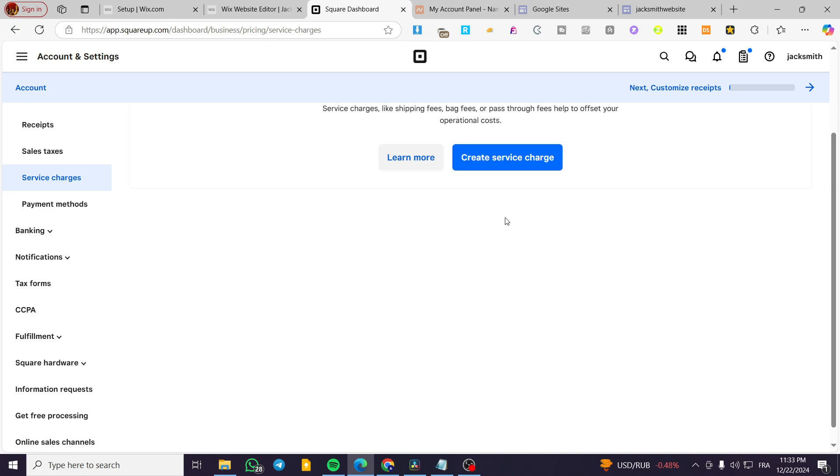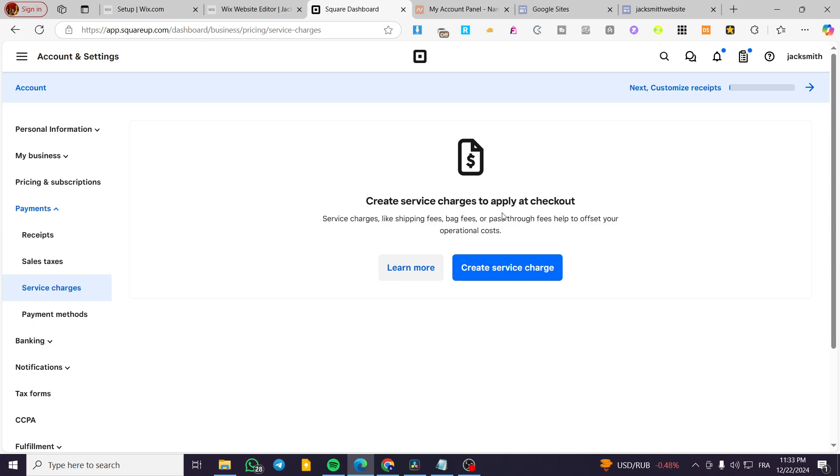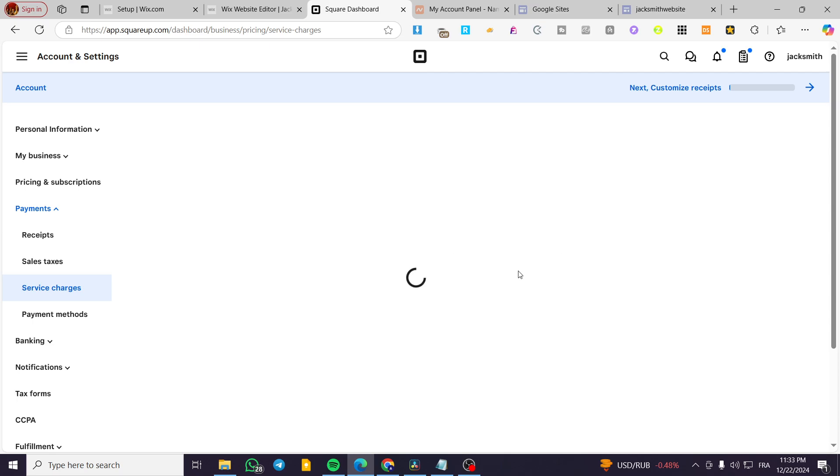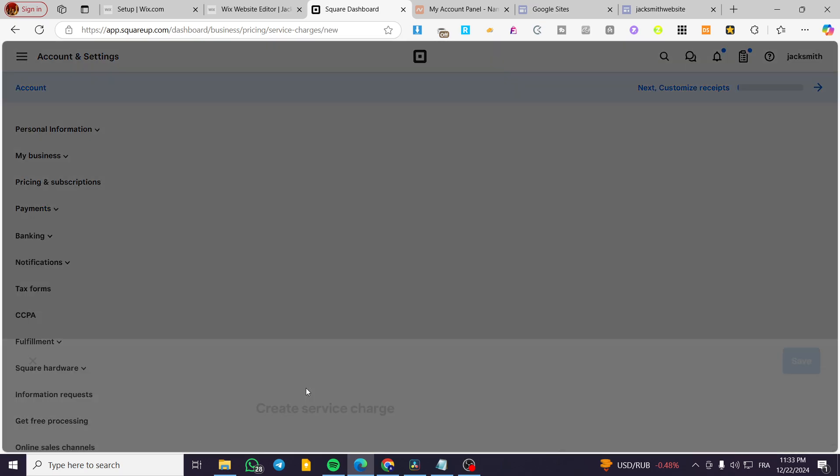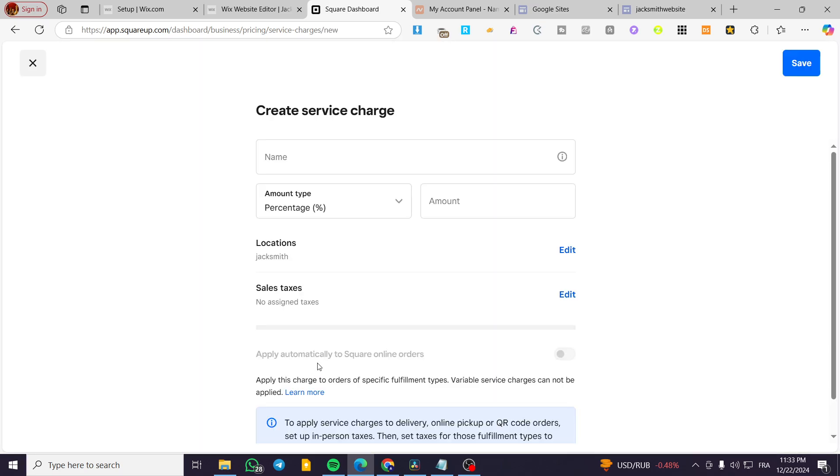So we're going to see here the service charges to apply checkout, which is going to be named also as processing fees. We're going to click on create service charge. Now, what we're going to do is to set up the name of it.